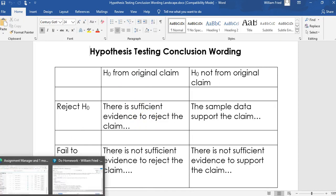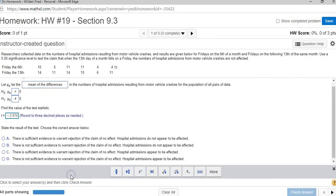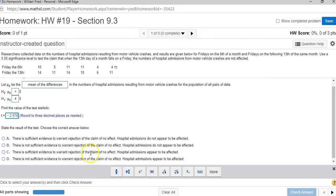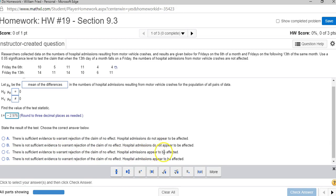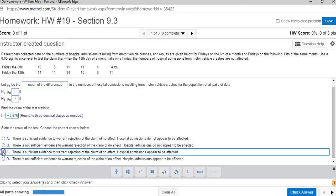Let's see which answer says that. There's sufficient evidence to reject the claim. Hospital admissions do not appear, no, they do appear to be affected. There is sufficient evidence to reject the claim. Hospital admissions appear to be affected.